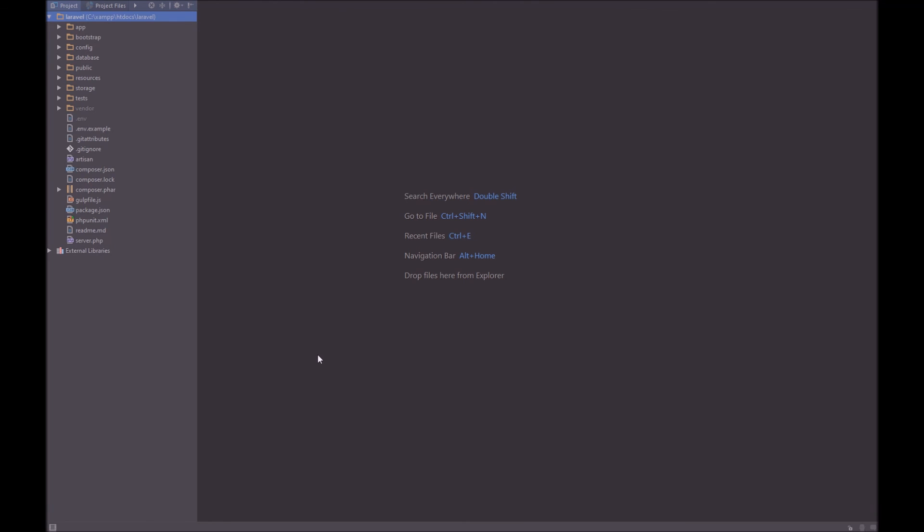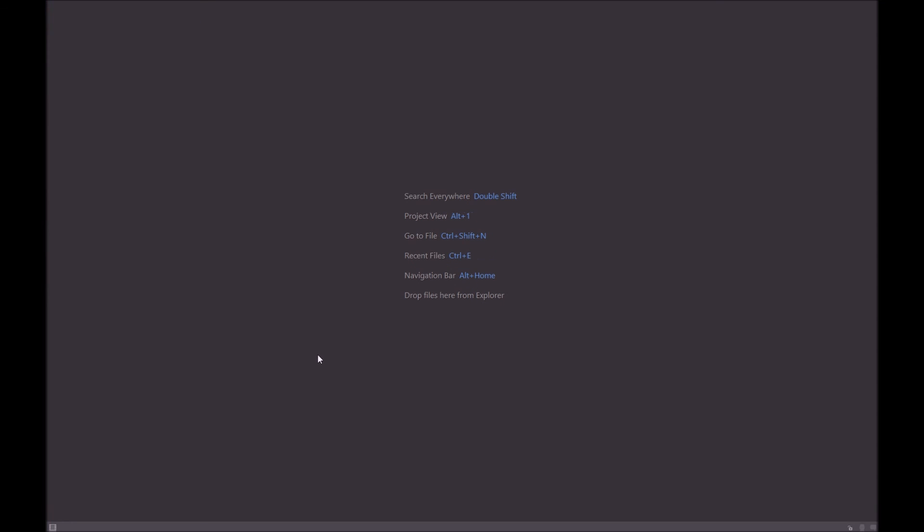So the way I work is I get up a file, and if I ever need to look at the project, I press Alt 1, and I close it again. Very simple. If I ever need the terminal, I get it back up by pressing Alt F12.